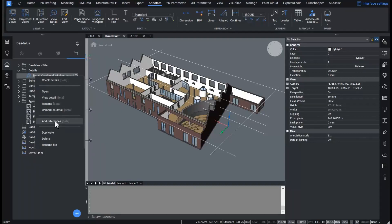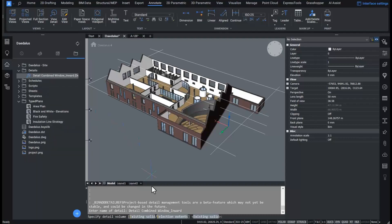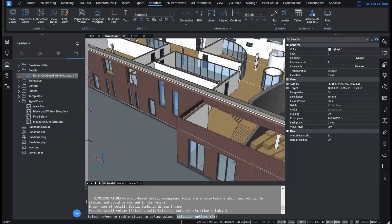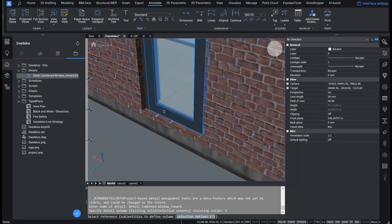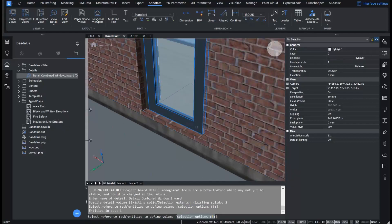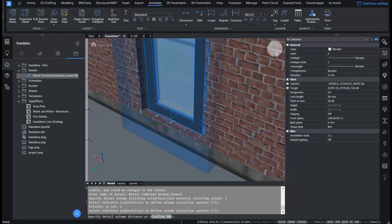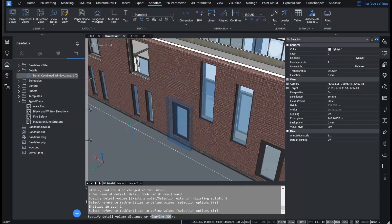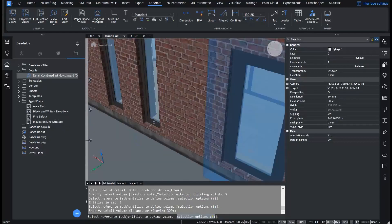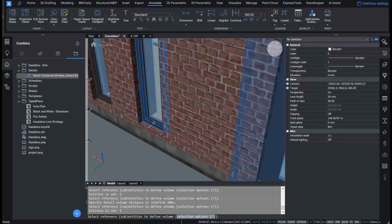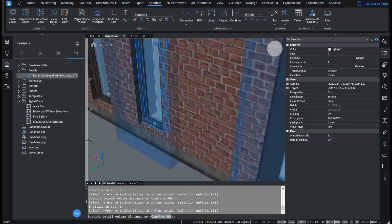The detail reference is represented as a solid and classified as a BIM detail. The solid can be created based on the bounding box of existing geometry. You can select solids, faces or edges and set an inflate distance.